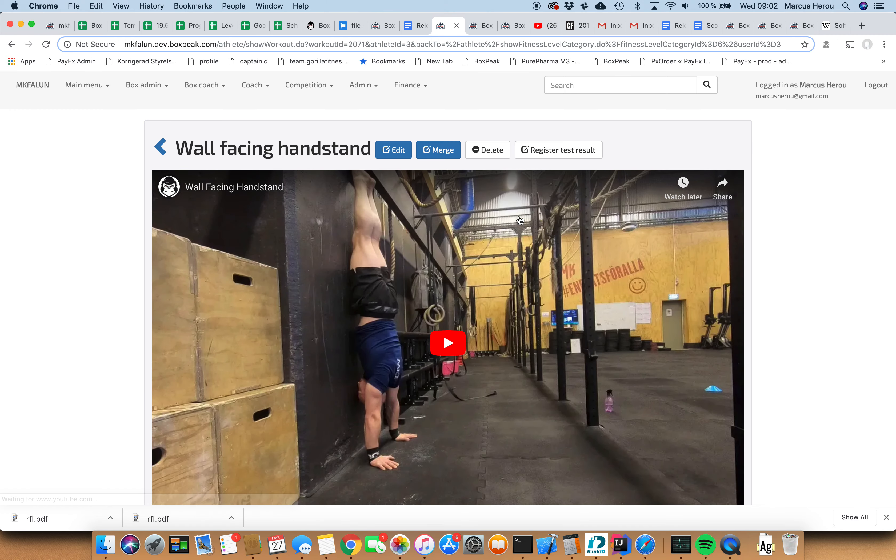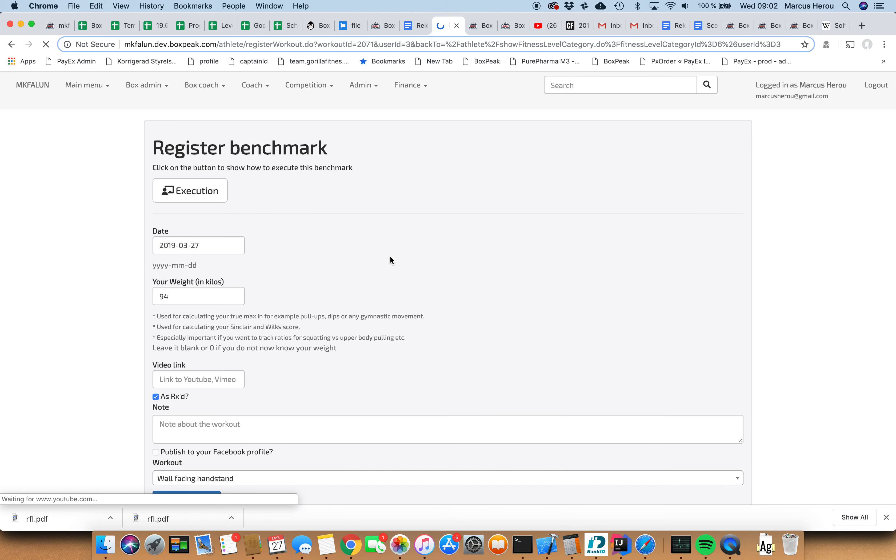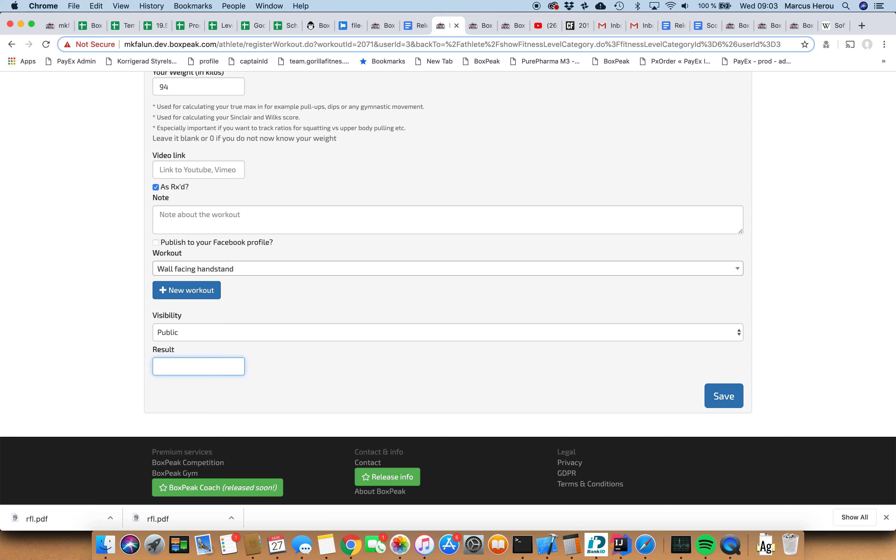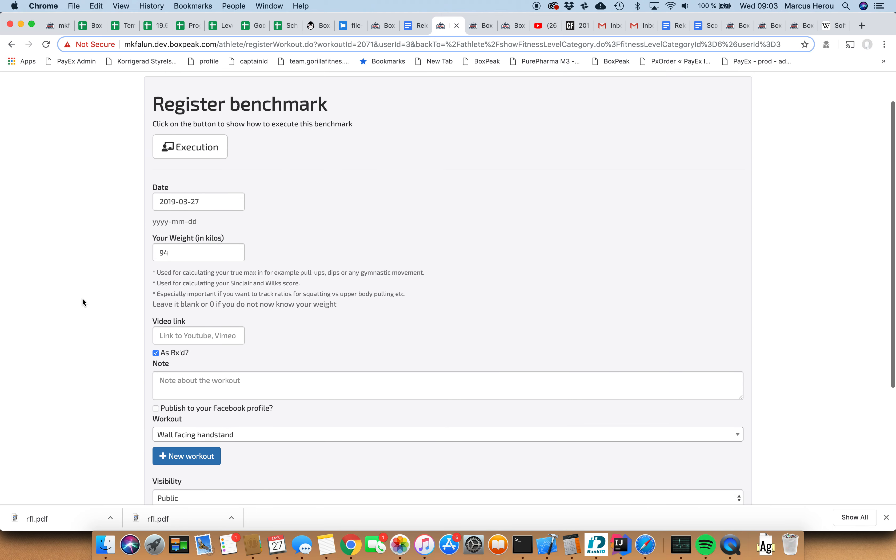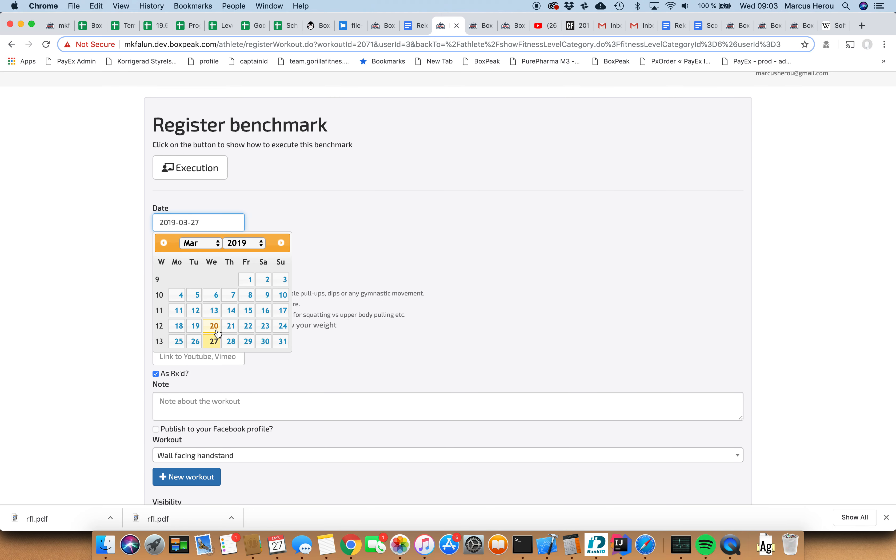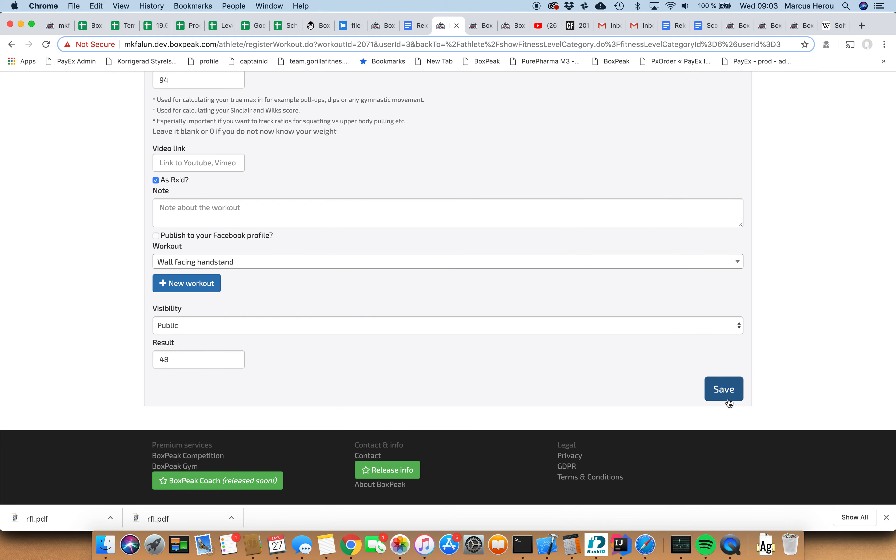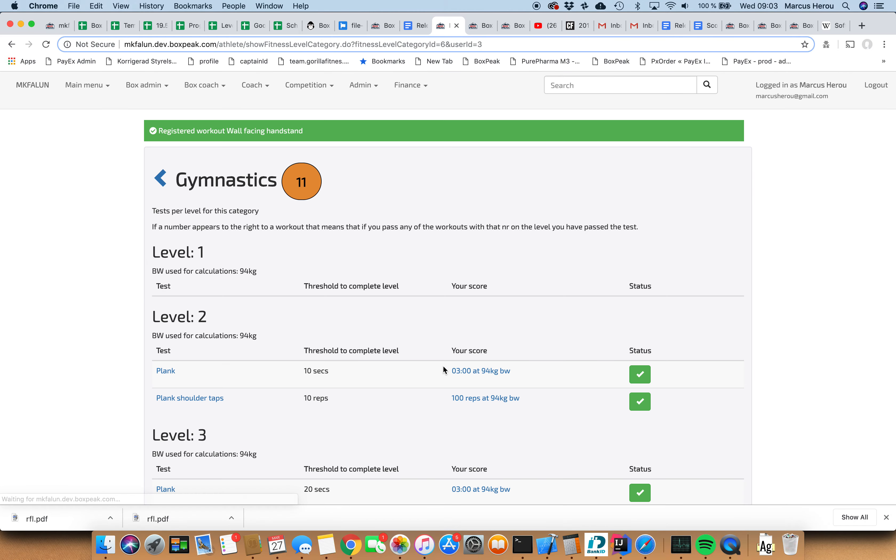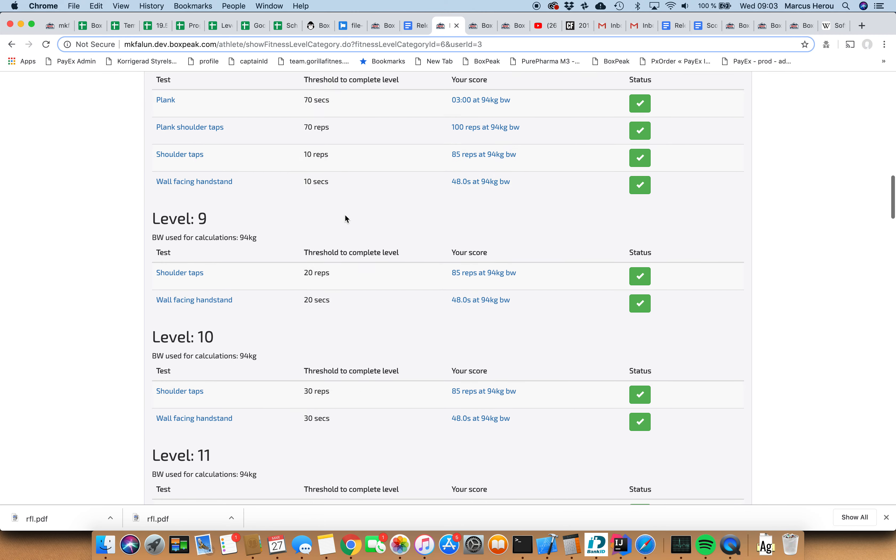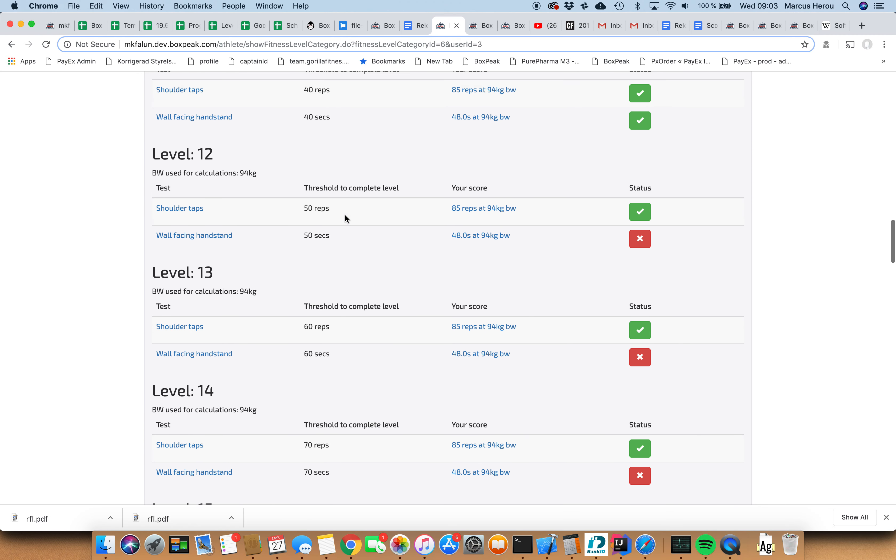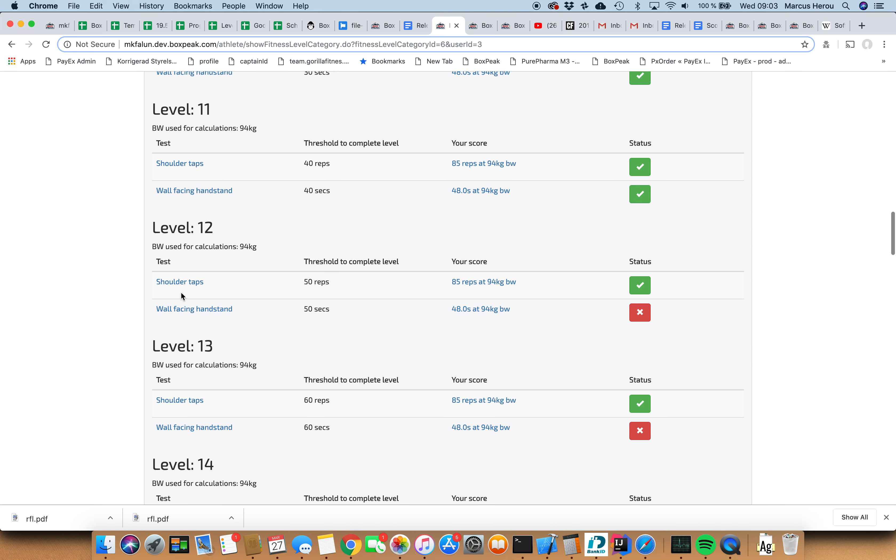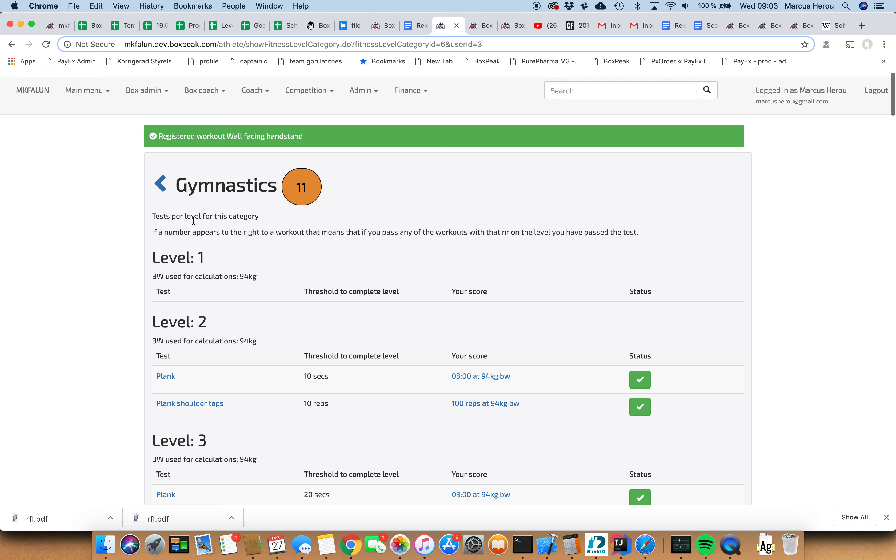Then I did a wall facing handstand. I did it the same session, not that wise. So I only accumulated 48 seconds. Now you see I completed all the required workouts for these categories and I'm maxing out on the wall facing handstand, which means that I cannot pass level 12 here. So that's how that works.